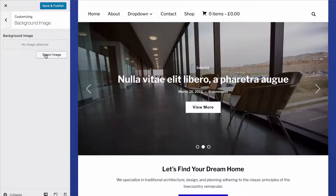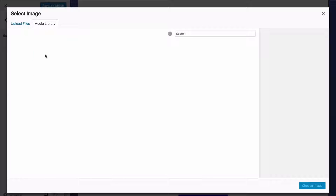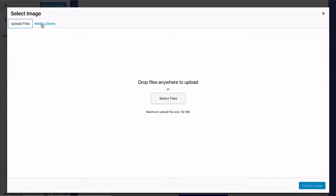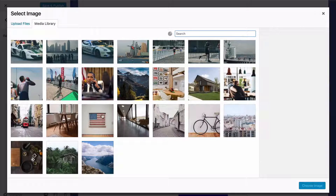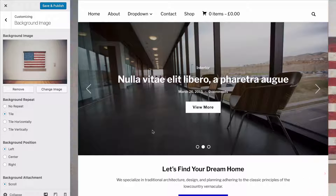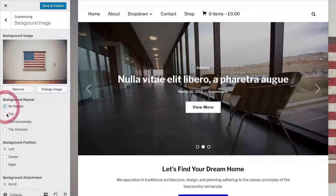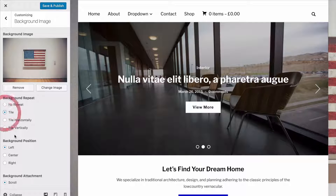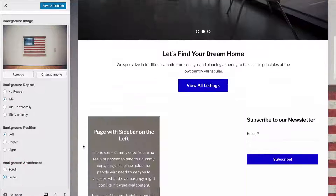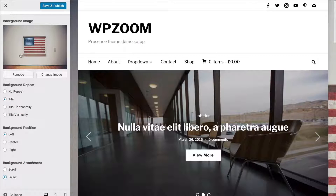You can select a background image and again you can choose from the WordPress media library or upload your own files. Once selected you can choose the repeat settings, the background position, and the attachment — whether that scrolls or is fixed.